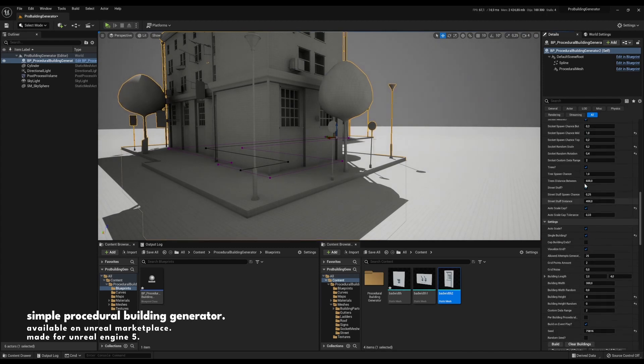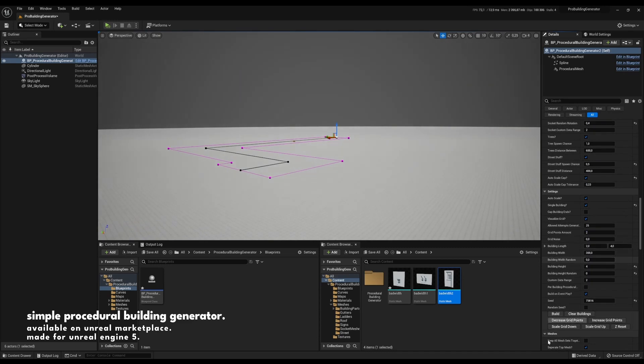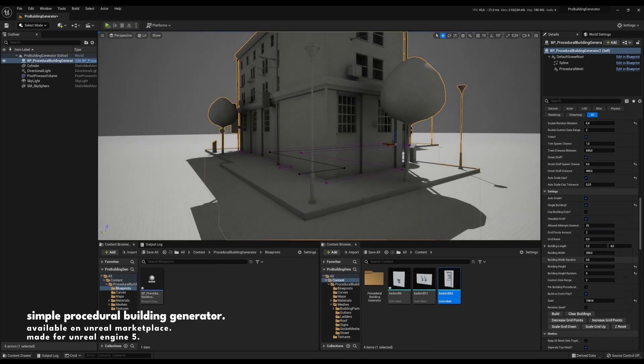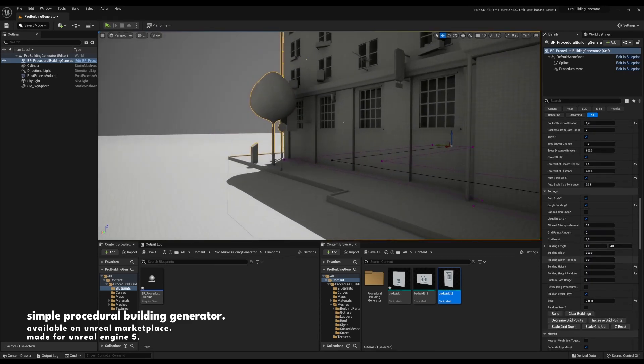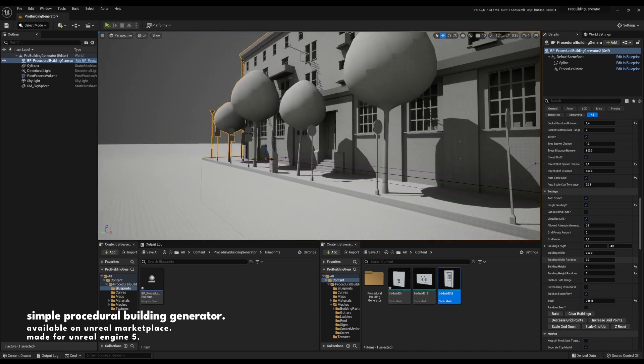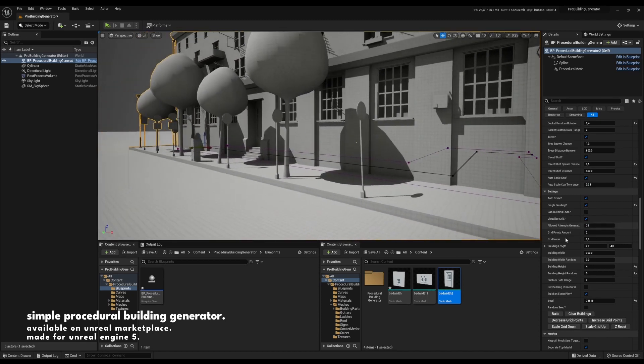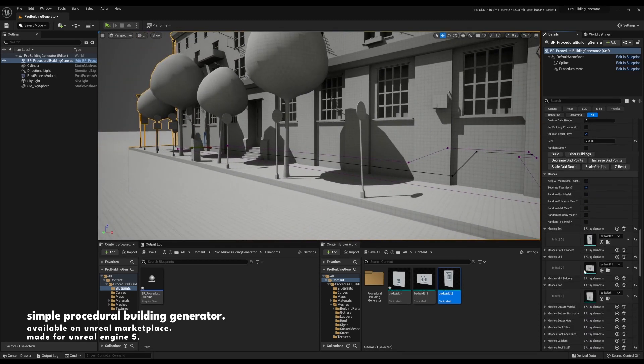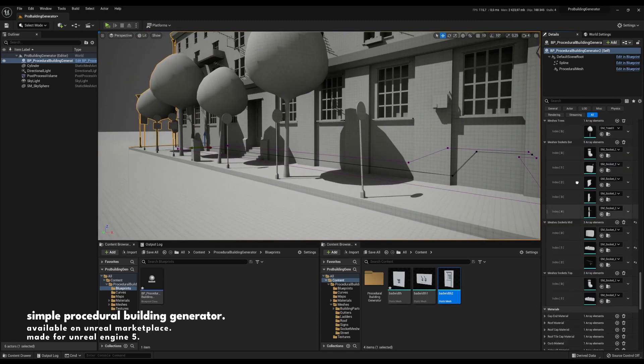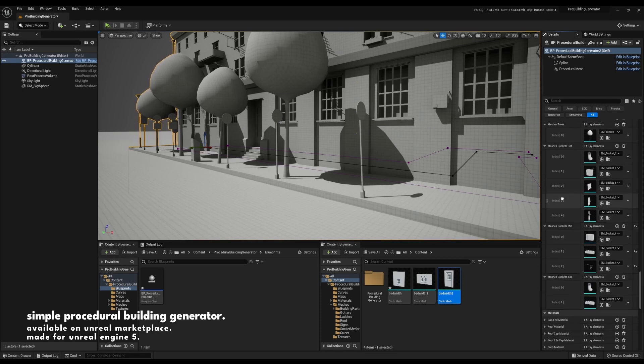So let's bump that spawn chance up, maybe, just to give you an idea. Yeah, now we can see stuff spawning all over the place, and you can put anything you want in the meshes folder for the street stuff and it will spit that out.